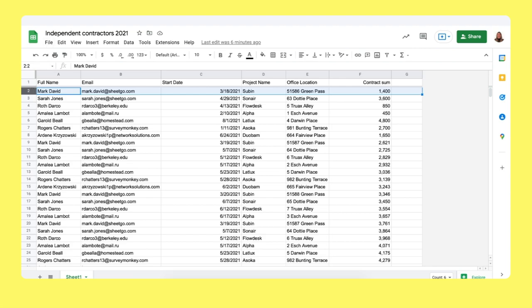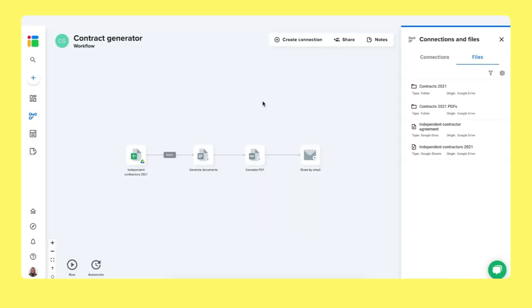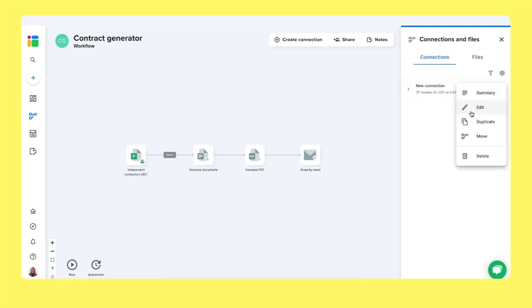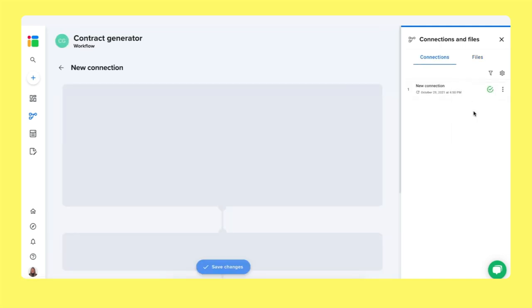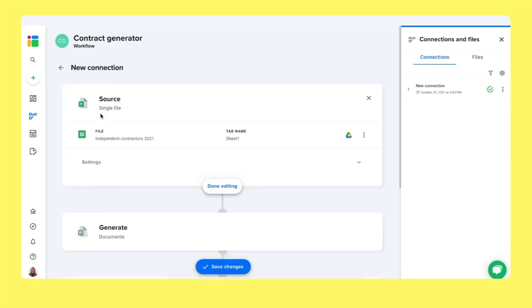Now I've showed you how the system works. Let me show you how to work with it and how to set it up. The connection works as the following. We begin, we start our connection, our workflow with our source file, which is our spreadsheet, our independent contractors.